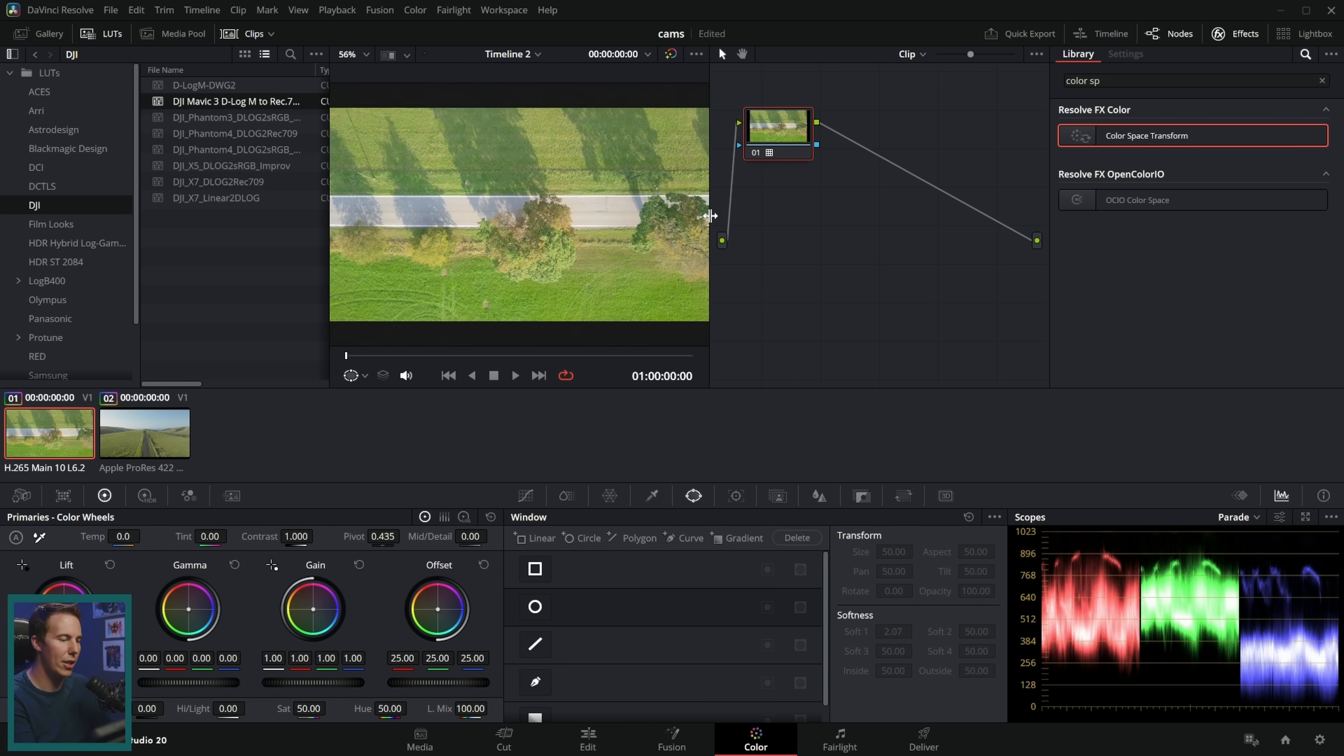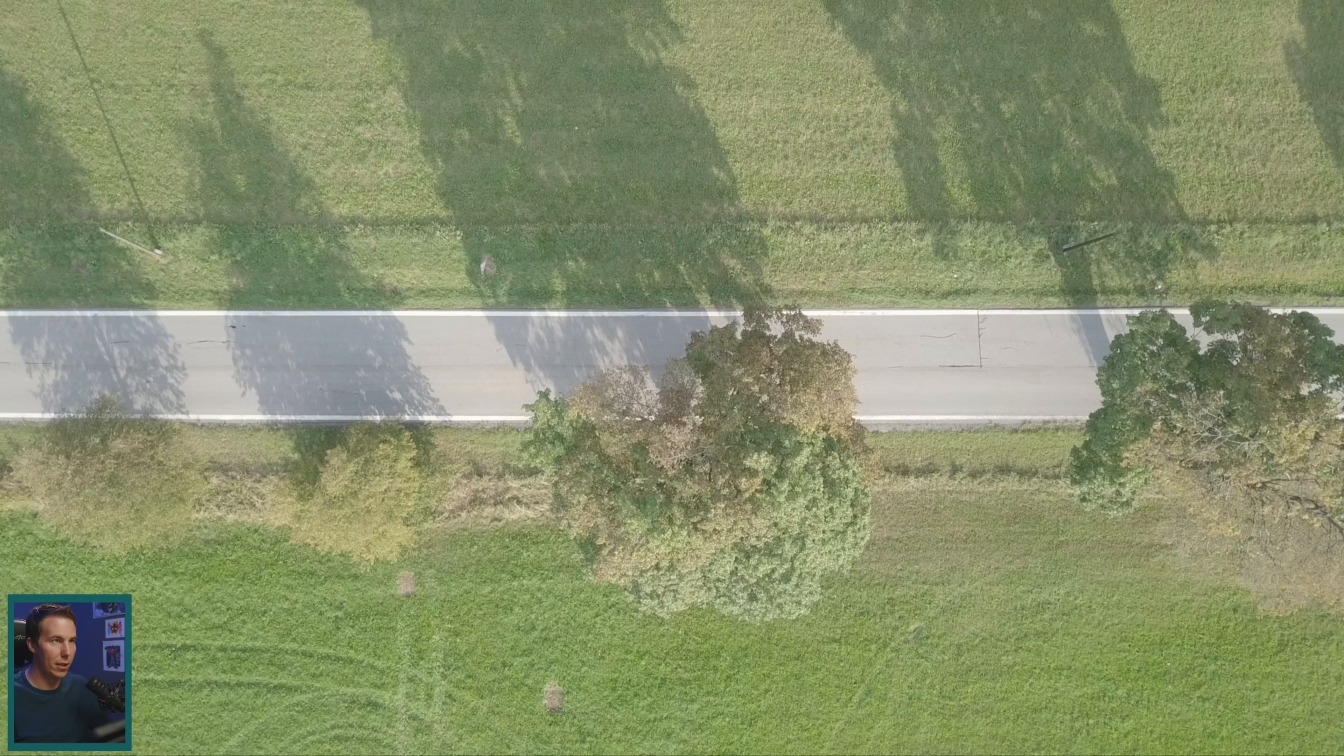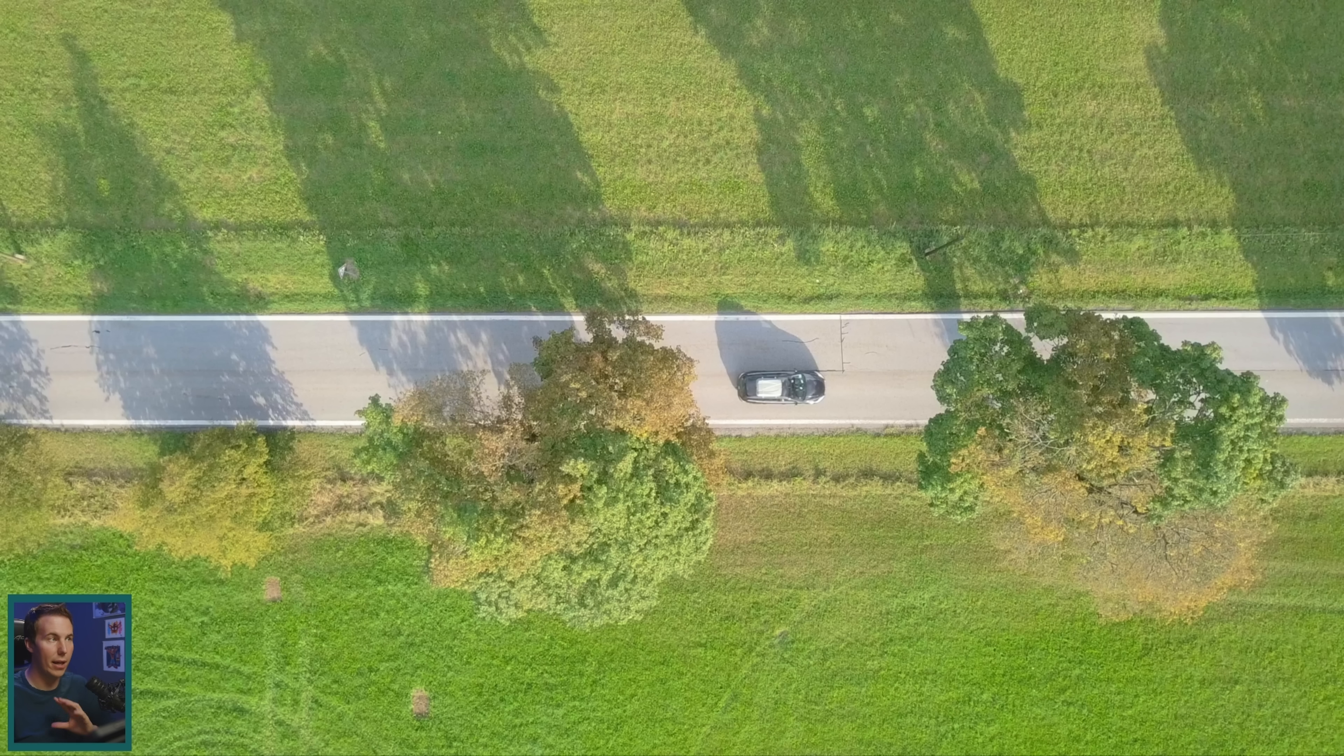Ooh much better, look at that. Yeah baby. So here's before and here's after. D-Log M is a little bit more subtle with its contrast, and so we have a nice looking shot that's properly color managed here for D-Log M.